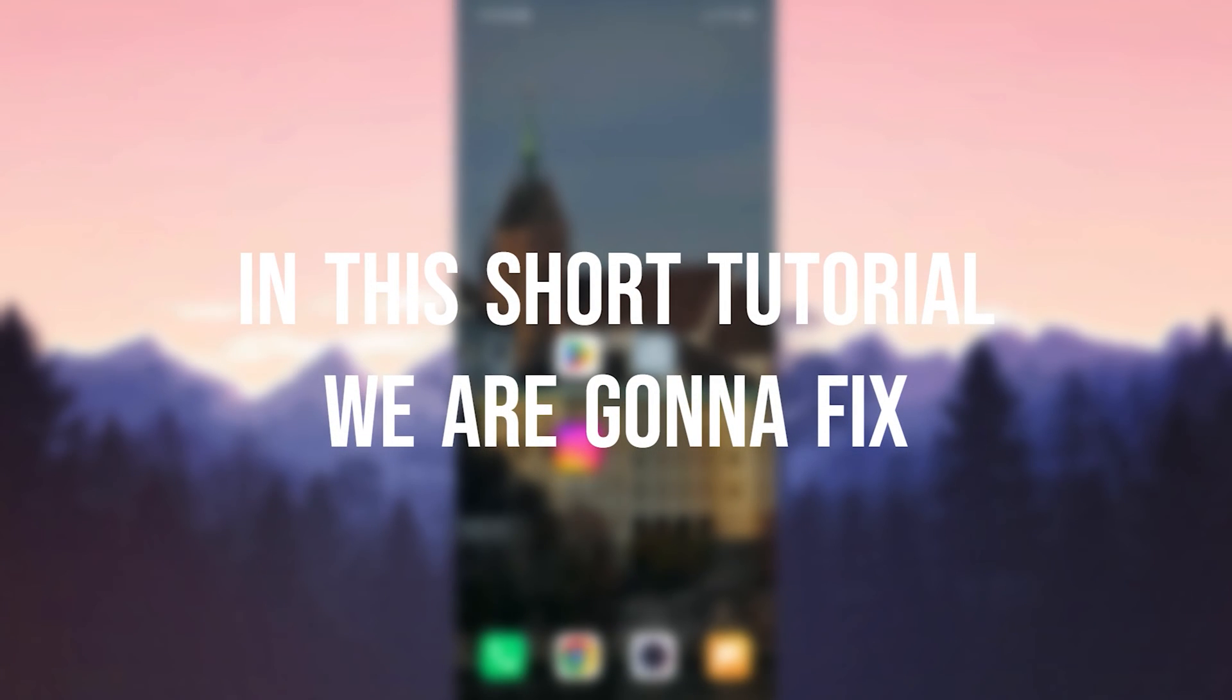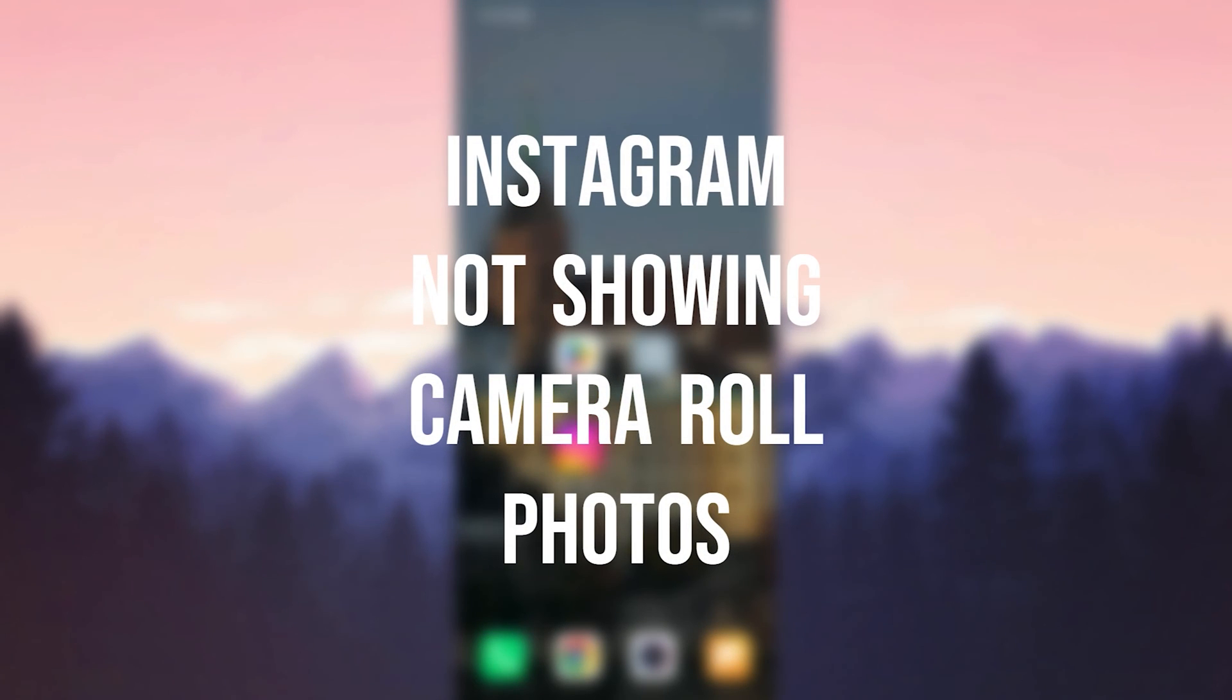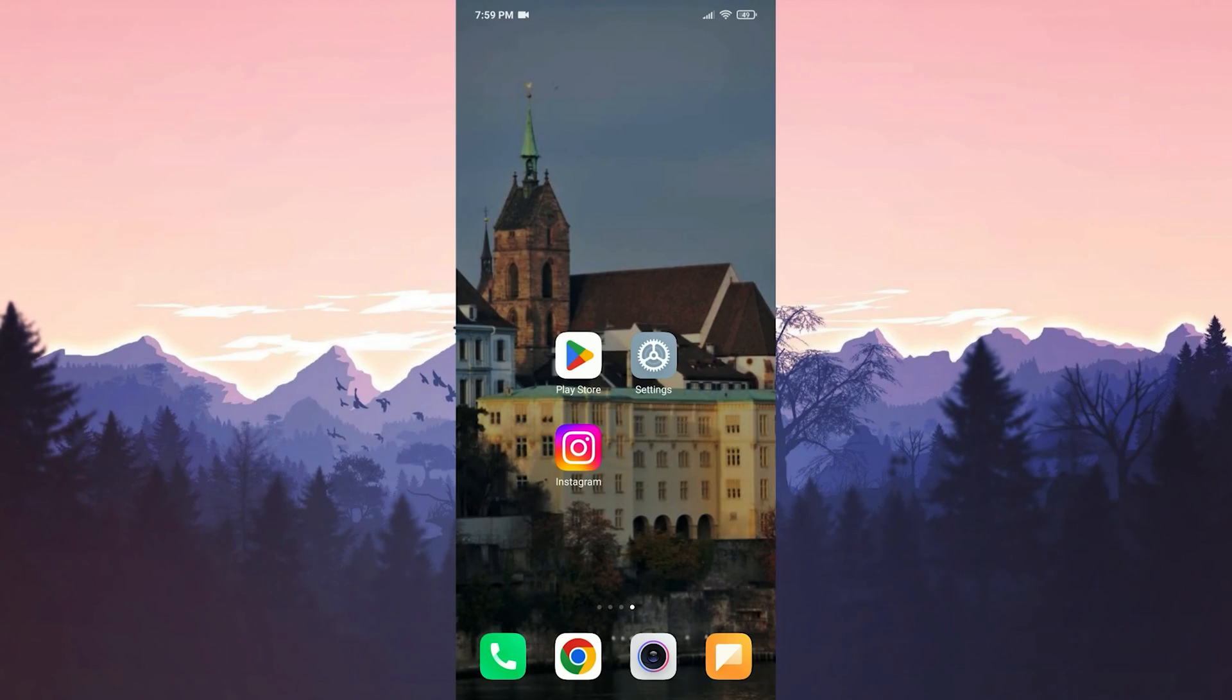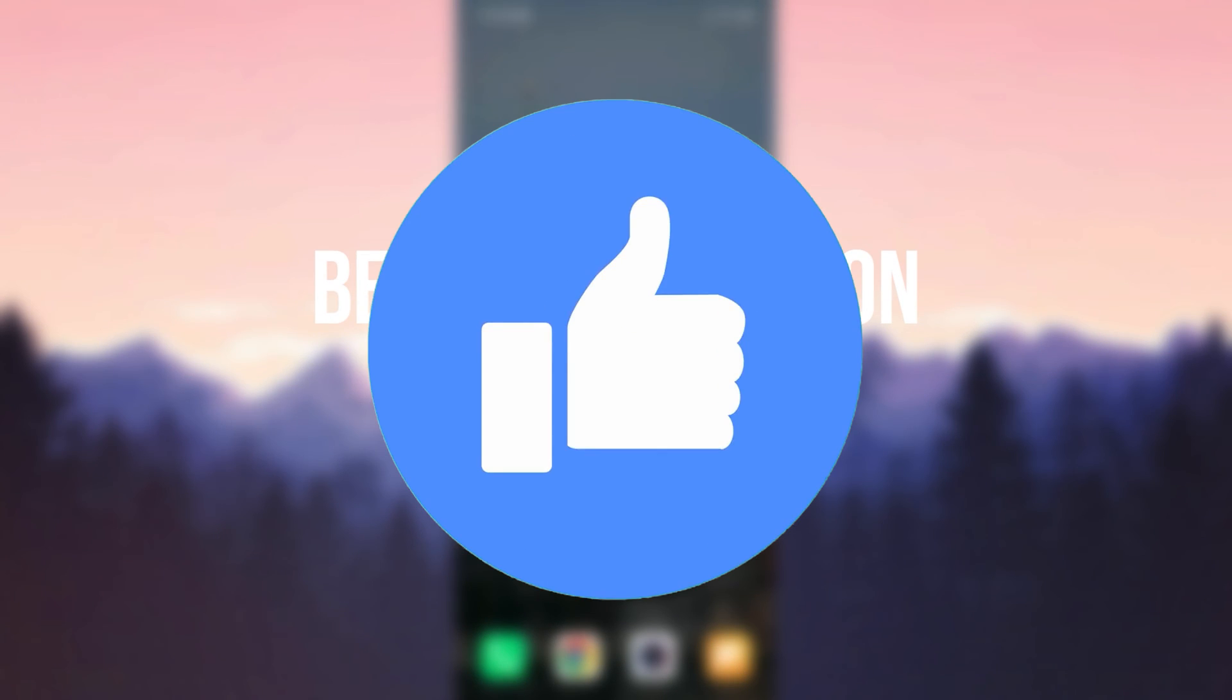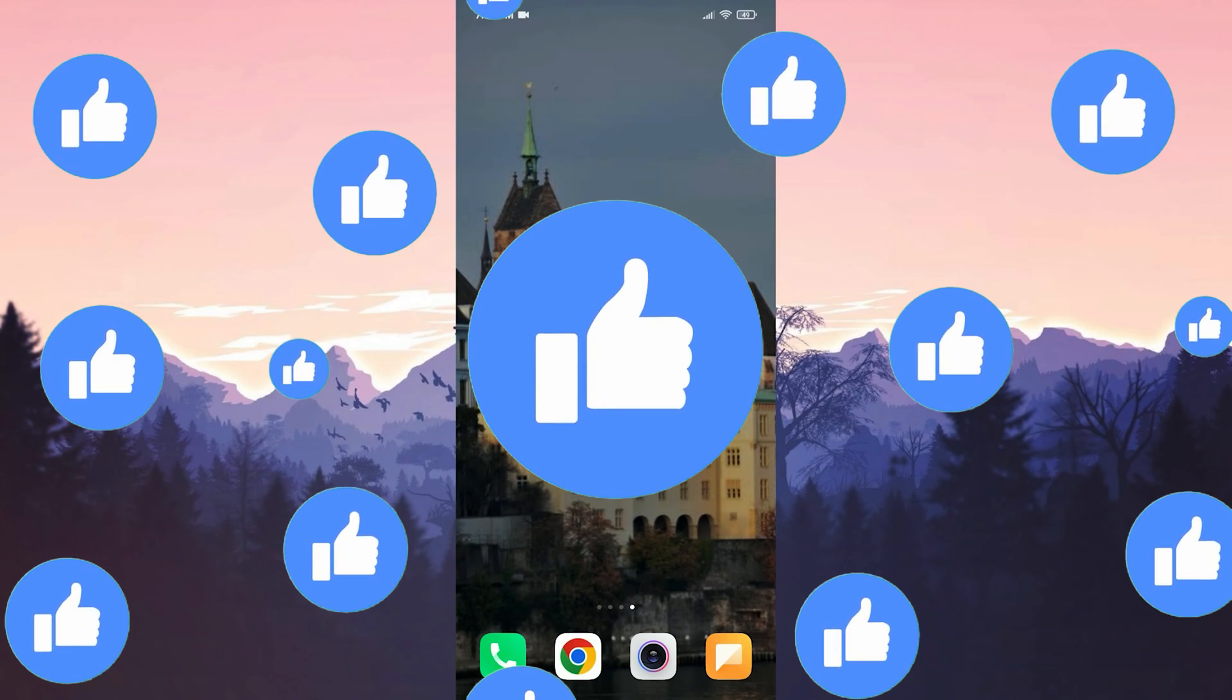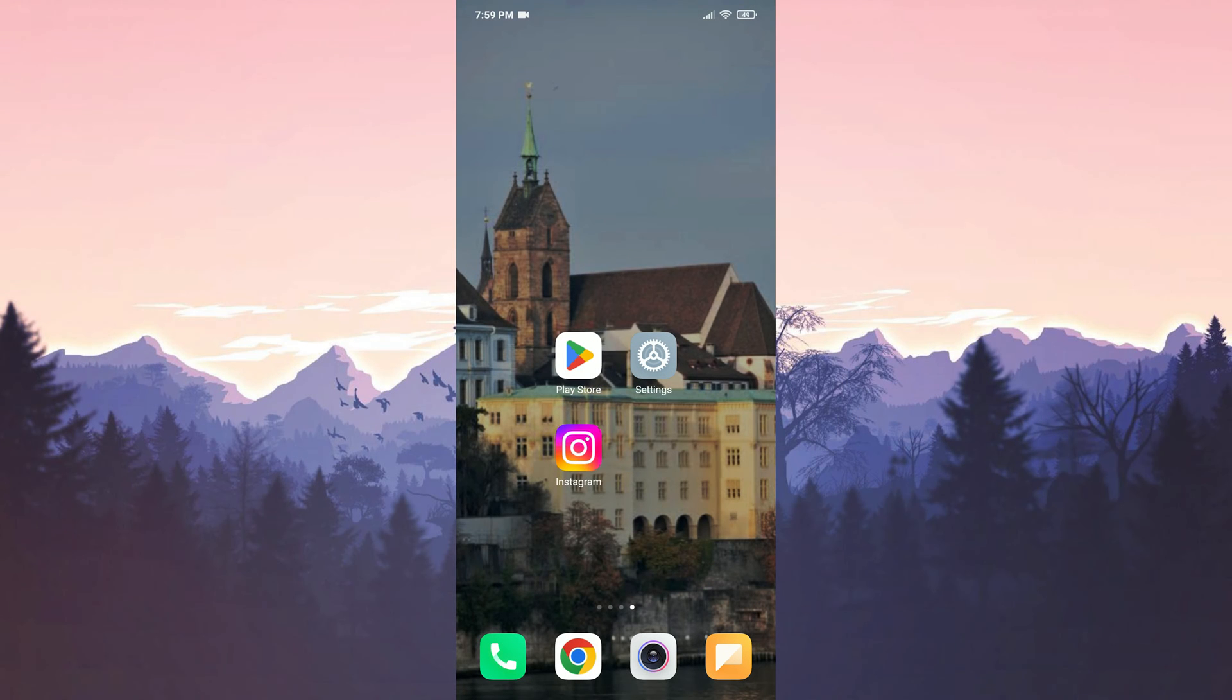In this short tutorial, we're going to fix Instagram not showing camera roll photos problem. Before moving on to the video, don't forget to leave a like. I recommend watching the video once before trying the solutions.